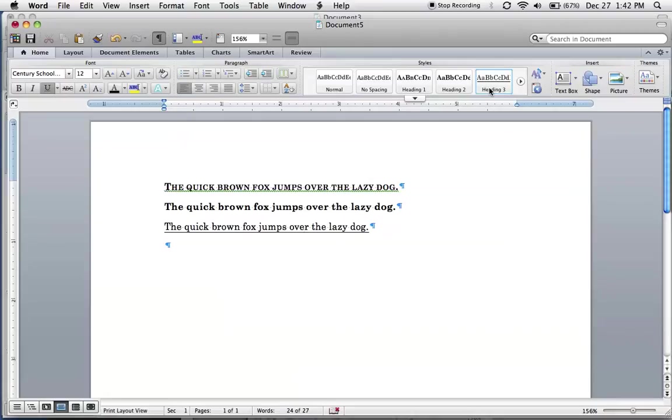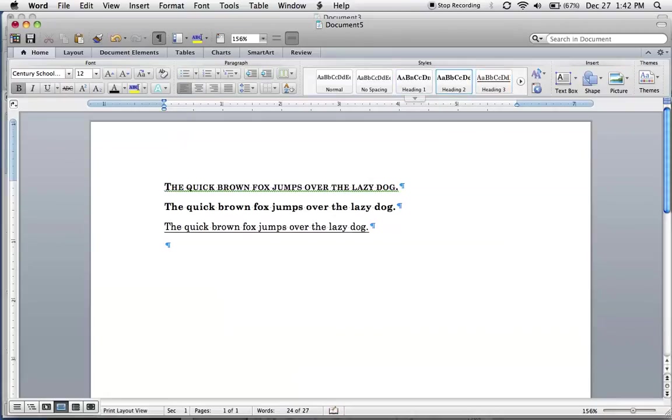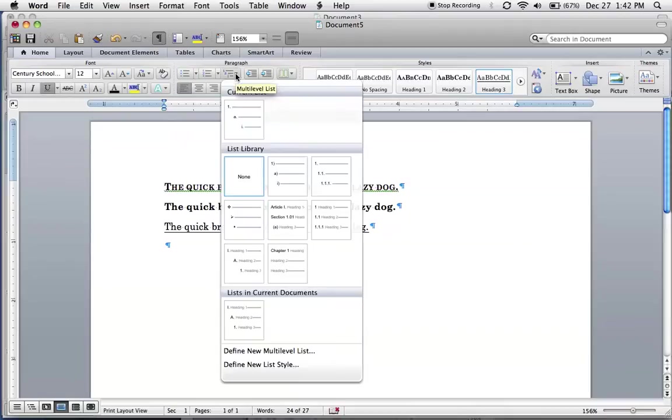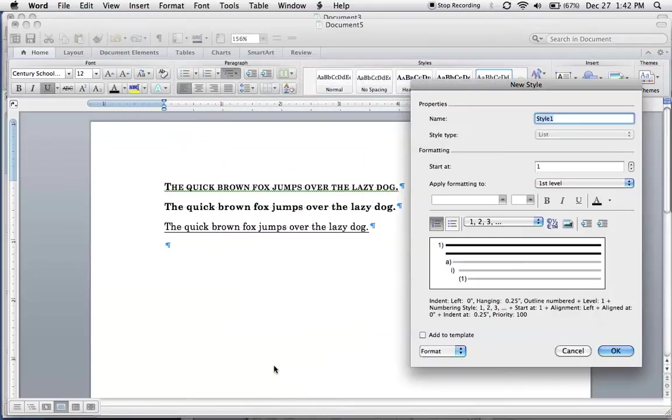Now we've got these styled, so as you can see you could easily change the style. That's the first half. The second half is this button right here. You want to select this, define new list style, call it whatever you want.